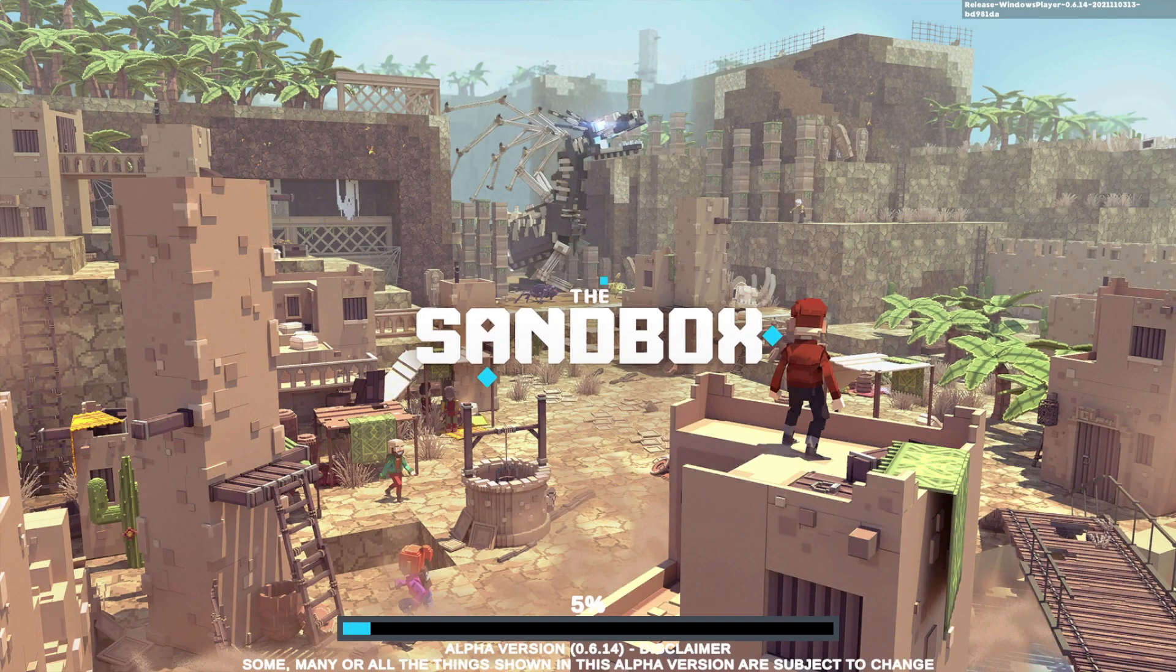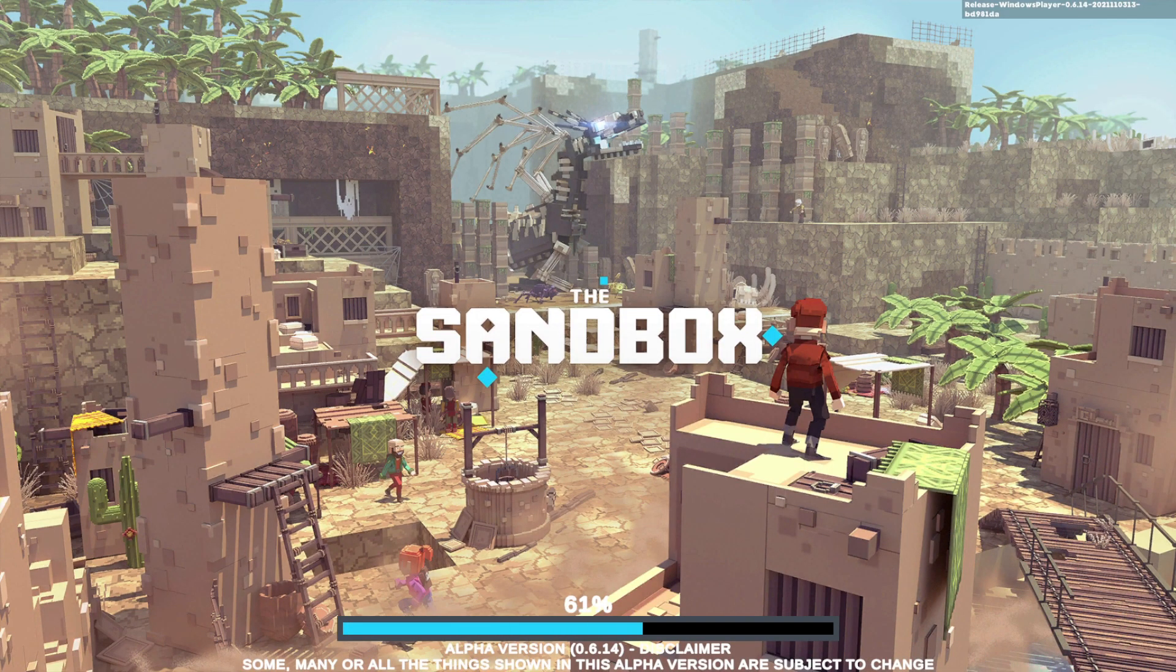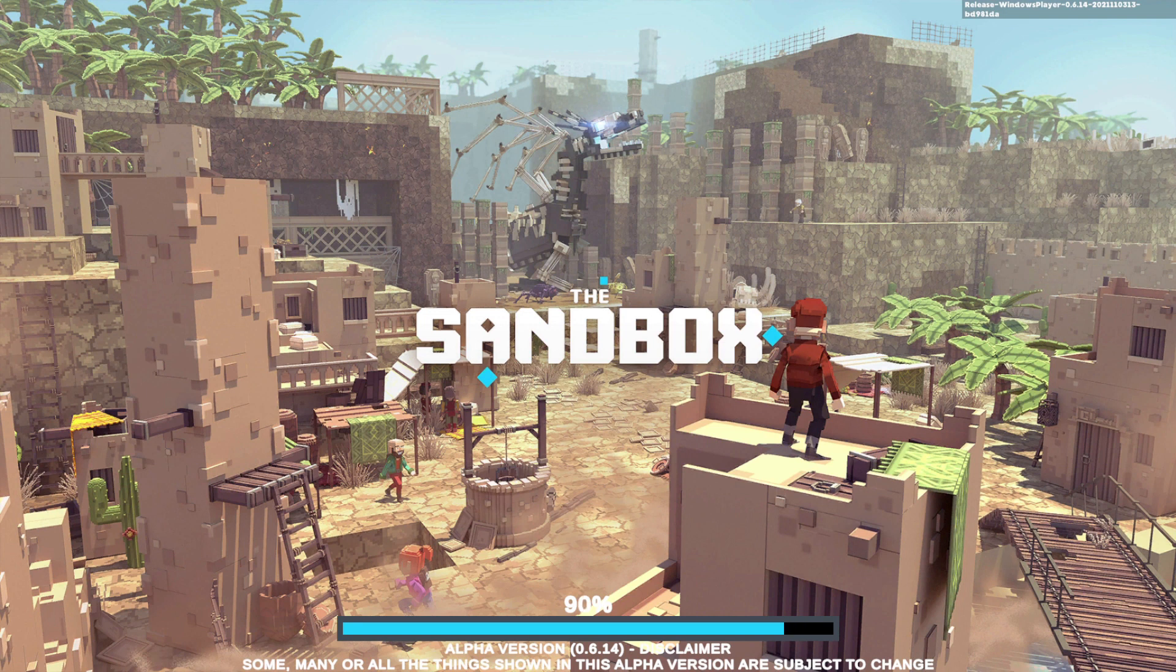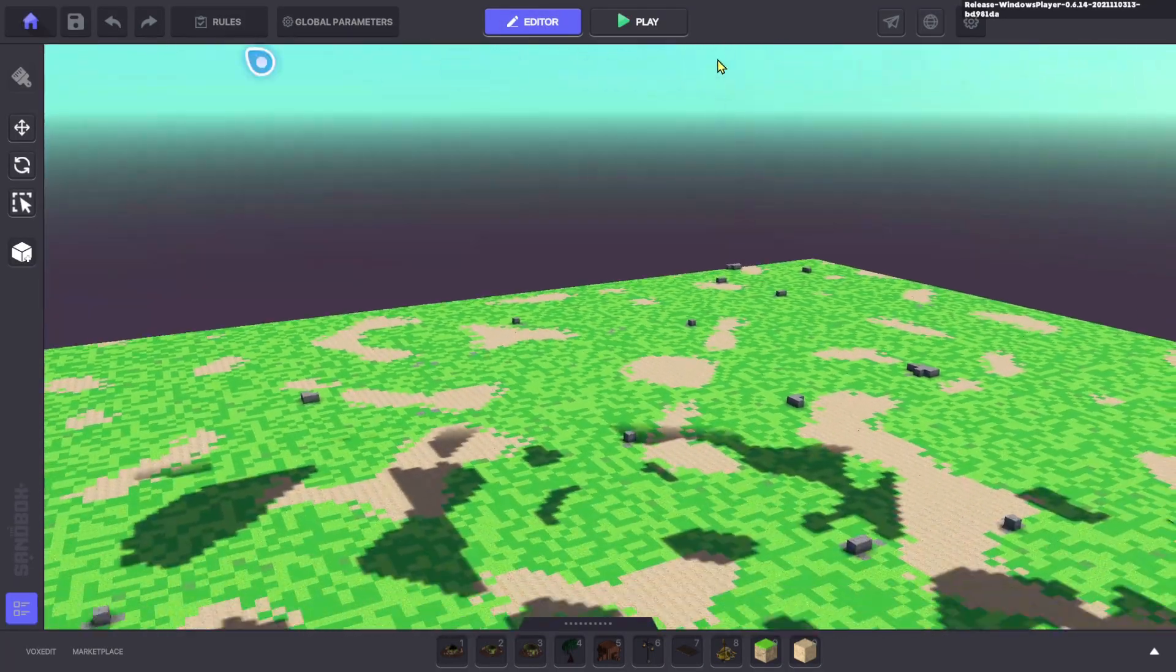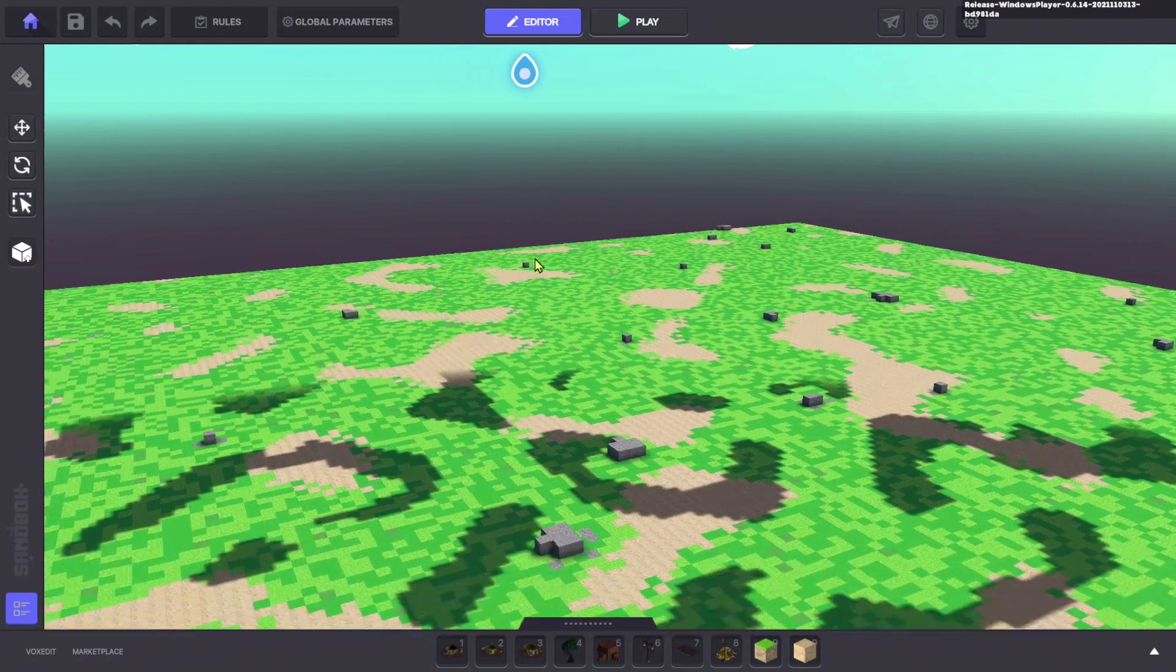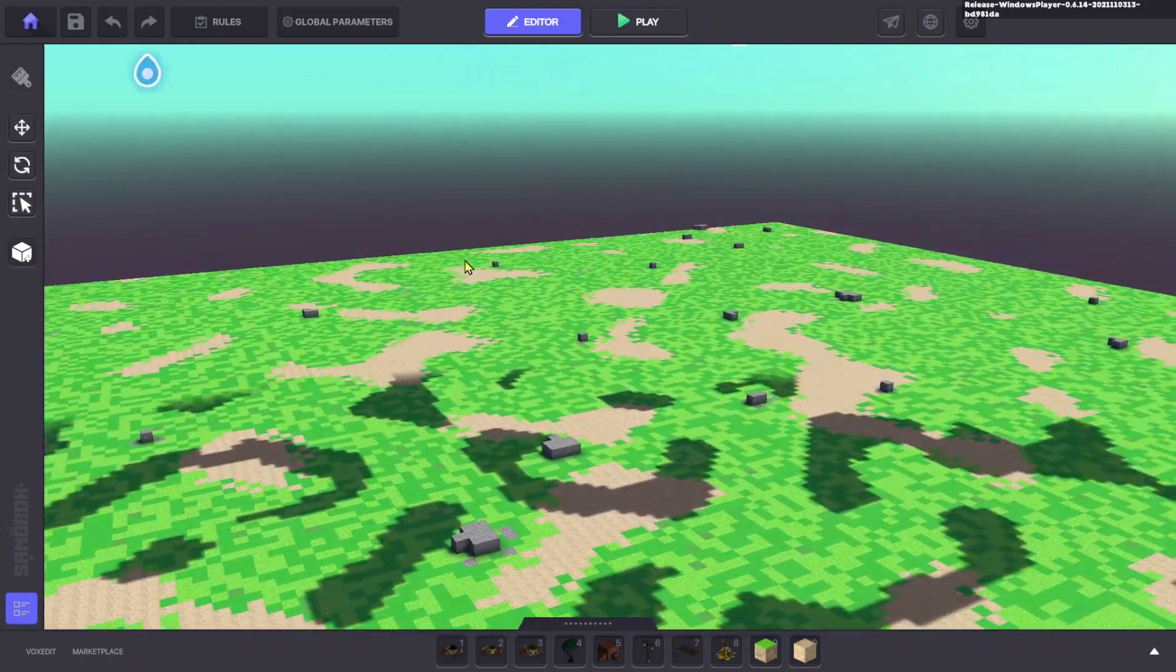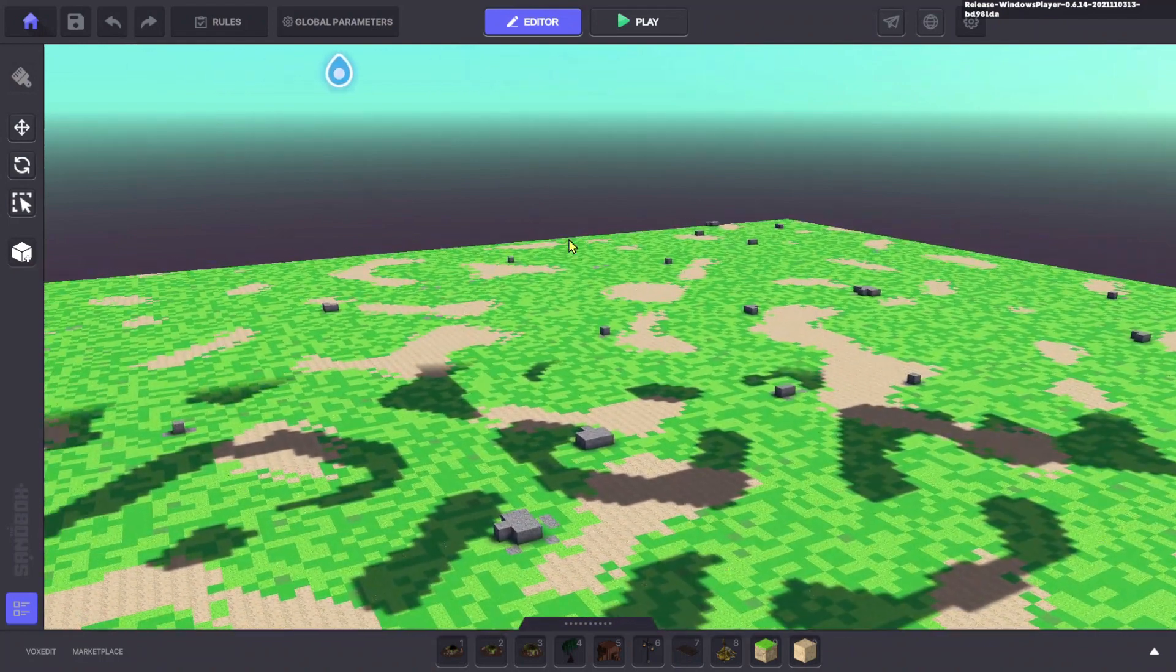If you love Minecraft you are going to love Sandbox. It's very similar to Minecraft. As you can see it's all blocky.